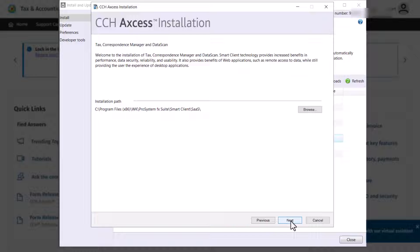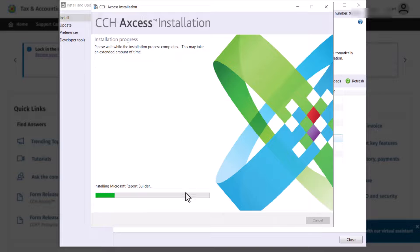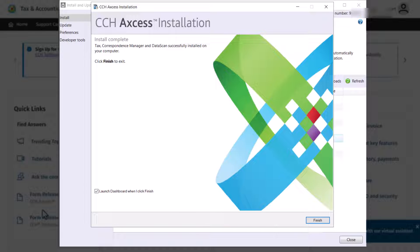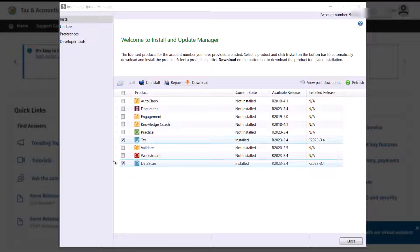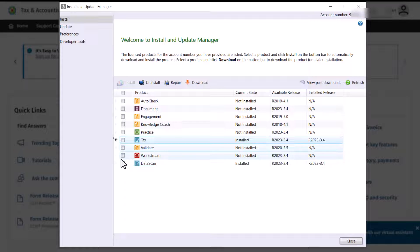When the installation is complete, you may choose to open the Access dashboard. After clicking Finish, you will see that your products are installed. You can also download the installation files to install later.